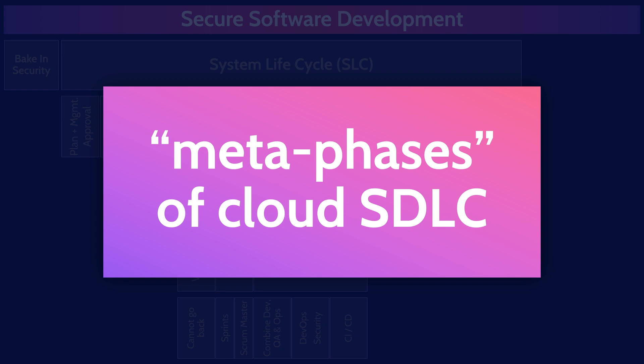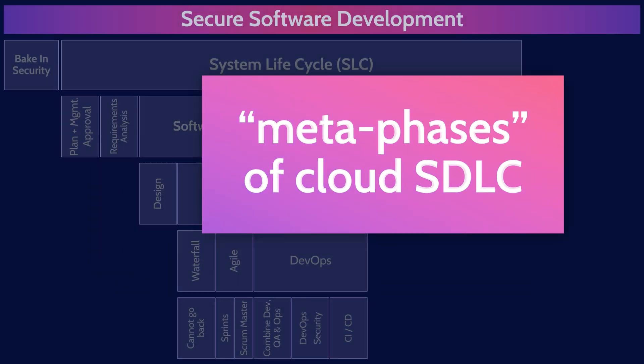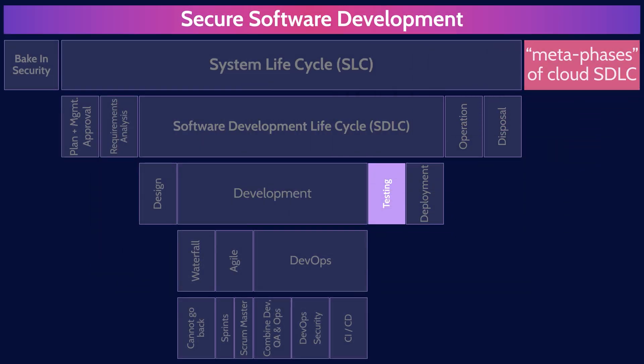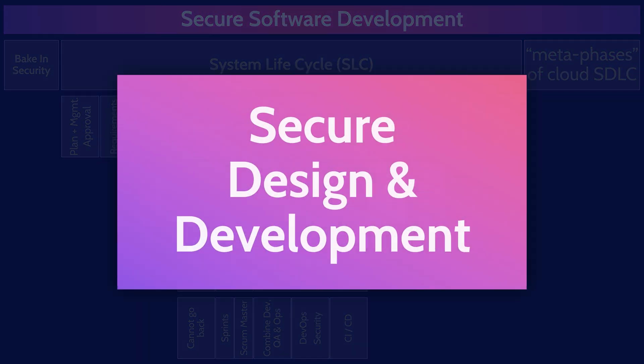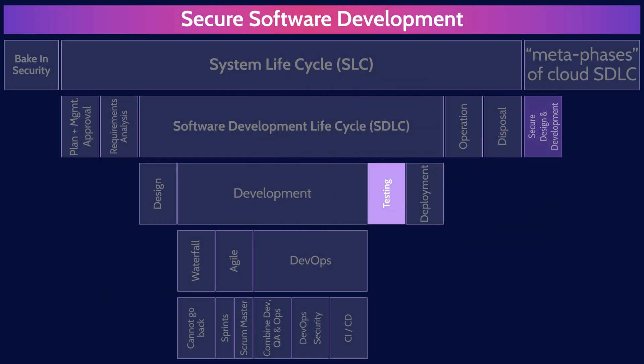Here are the three meta phases of software development in the cloud. Secure design and development is a phase that includes everything from training and developing organization-wide standards to actually writing and testing code.